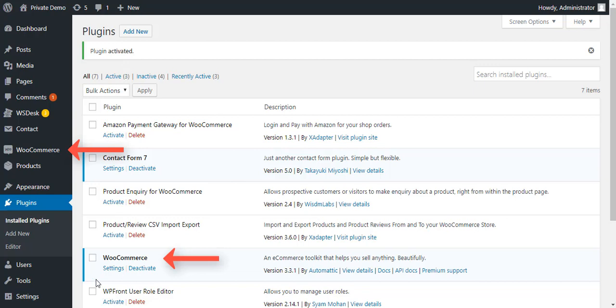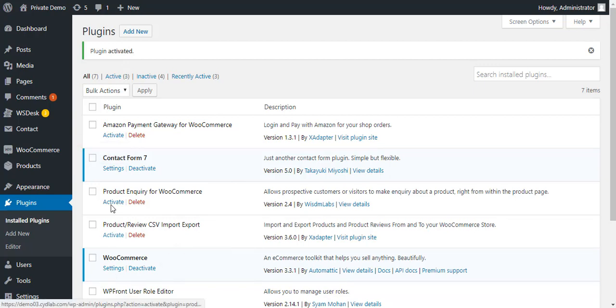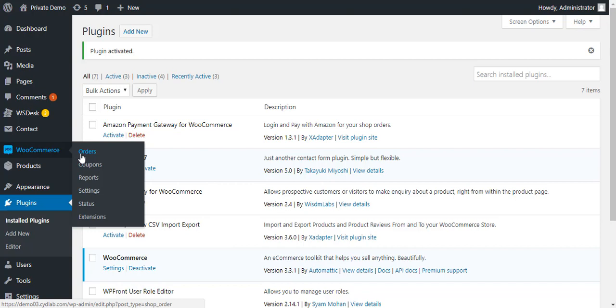Also on the dashboard, you can see WooCommerce and different settings related to it.